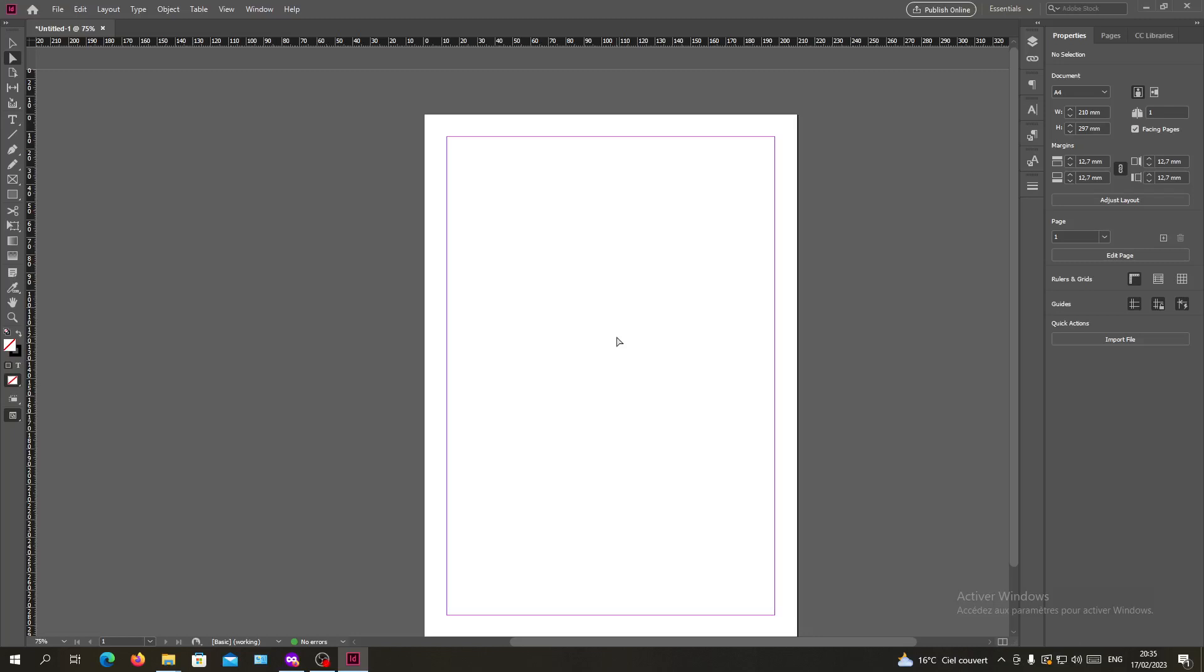Hello everyone and welcome to another tutorial. Today I'm going to show you how to fill the placeholder text on your document or pages in Adobe InDesign. The first thing I want you to do is open your Adobe InDesign and follow these simple steps.